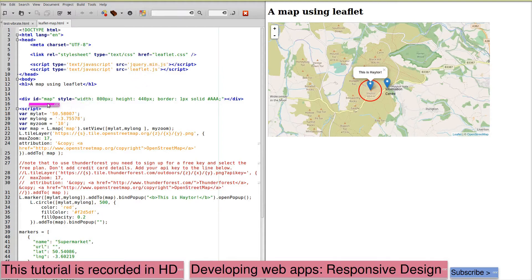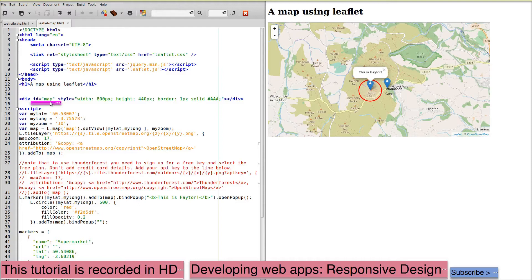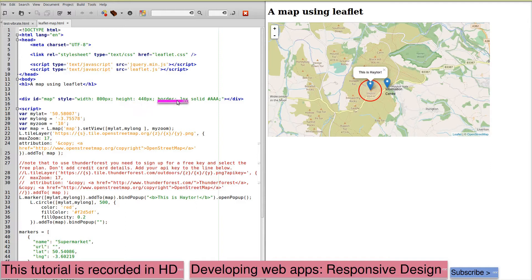We create a div that will hold the map. In this case I've simply called it map with a style, width, height and border. This style could be placed in a separate stylesheet.